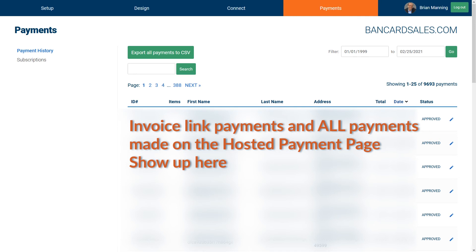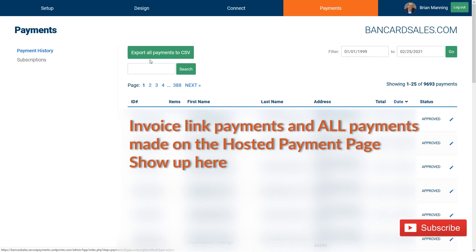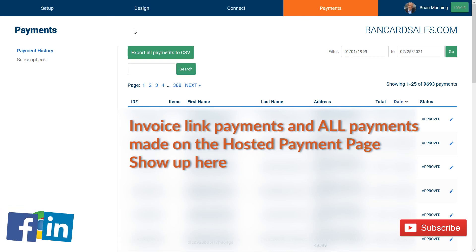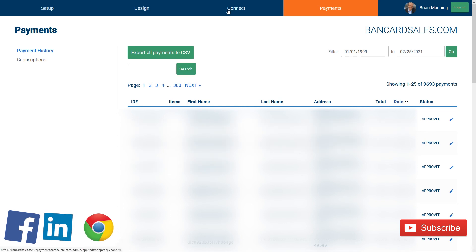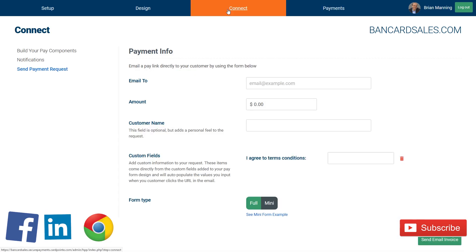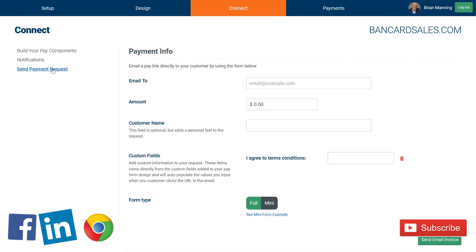All payments made with this invoice option will also show up inside of your Reporting tab inside of your main Cardpoint dashboard, because the hosted payment page is a Cardpoint software tool.